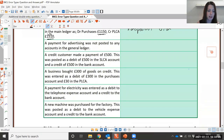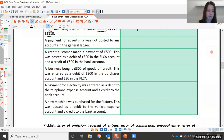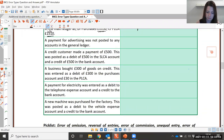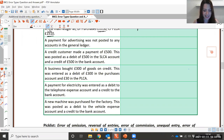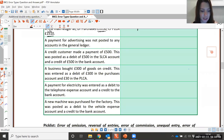Next: a payment for advertising was not posted to any of the accounts in the general ledger. What type of error? An error of omission.